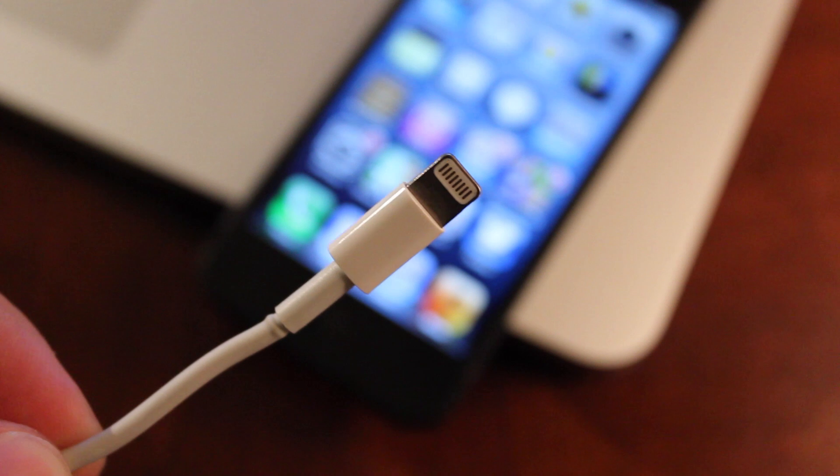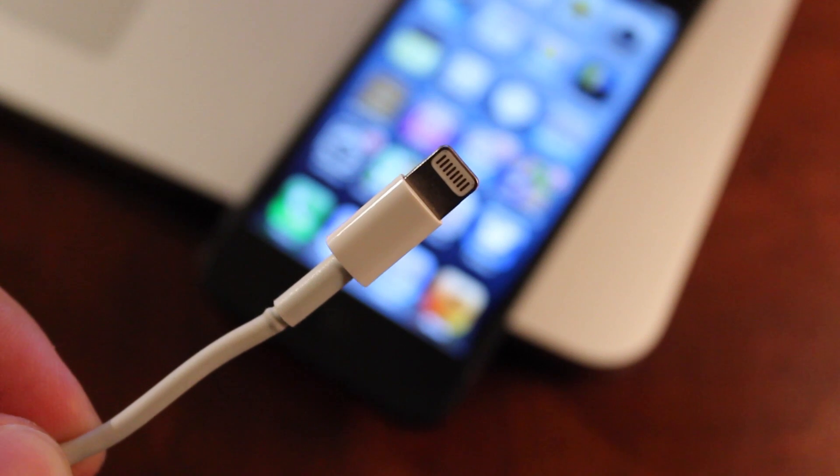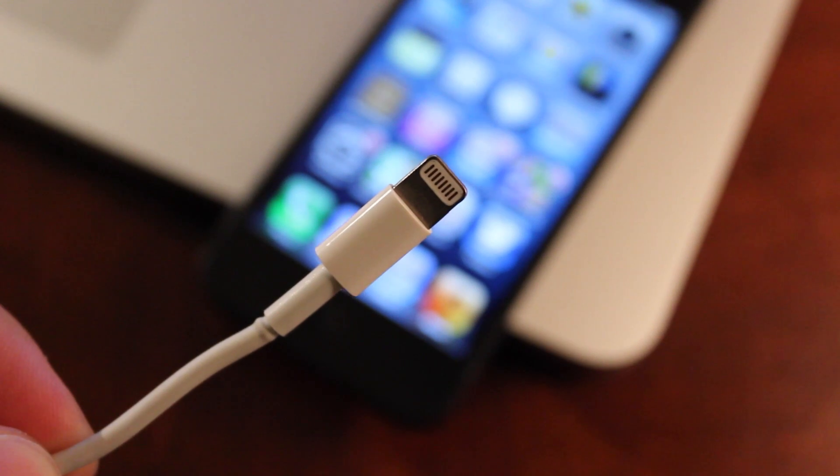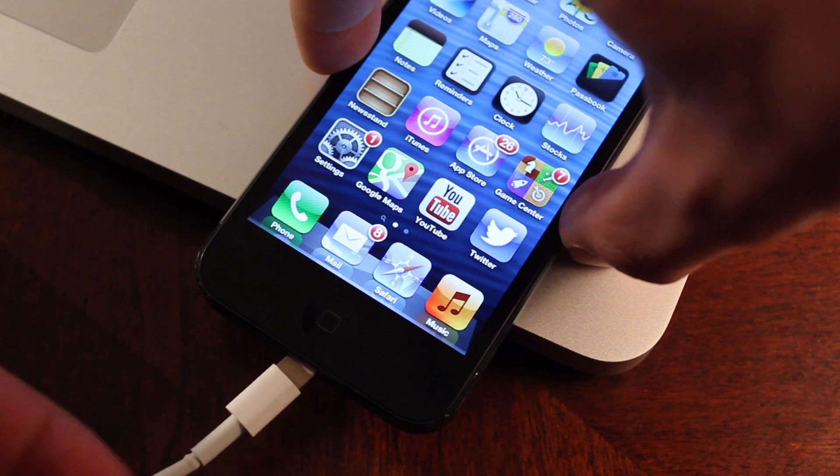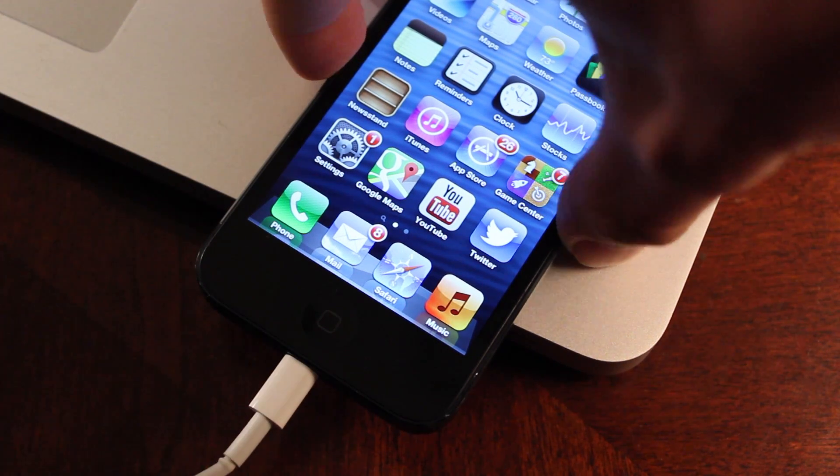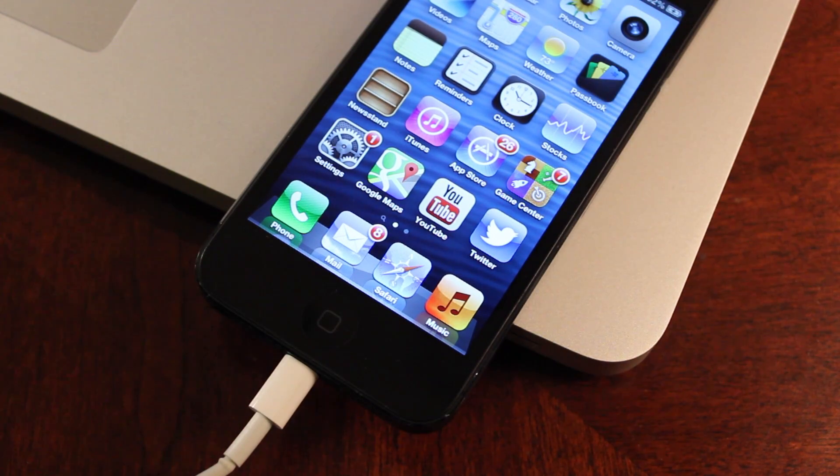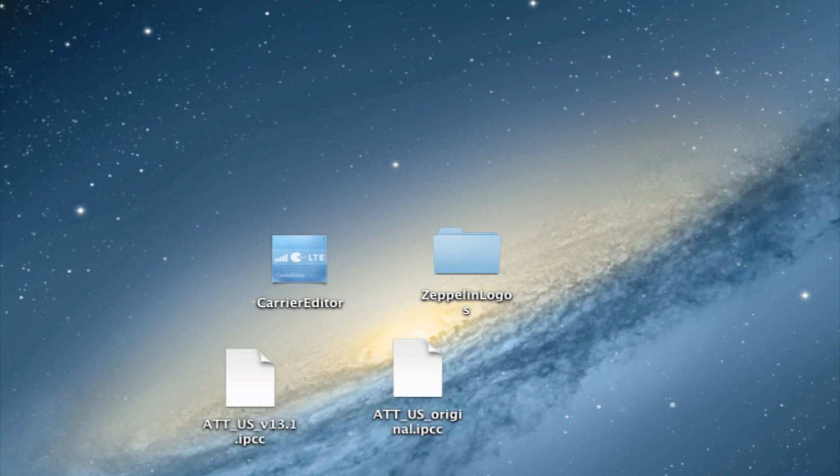Next, plug your device into your computer via USB. Once you have that plugged in, iTunes should open up.